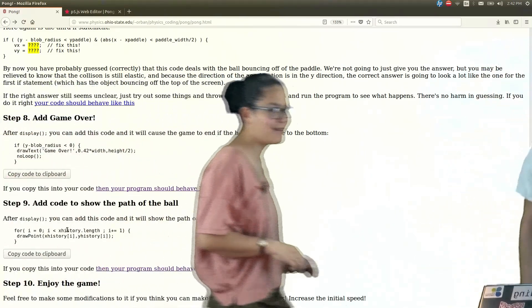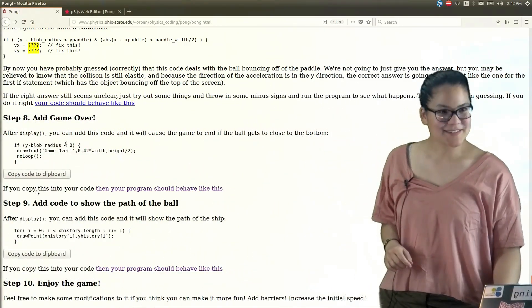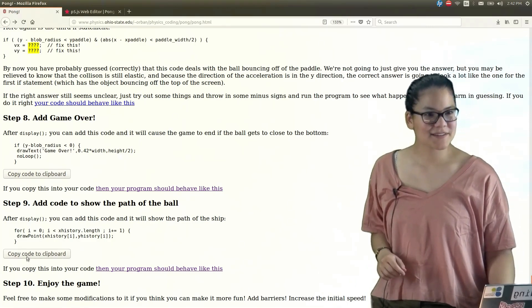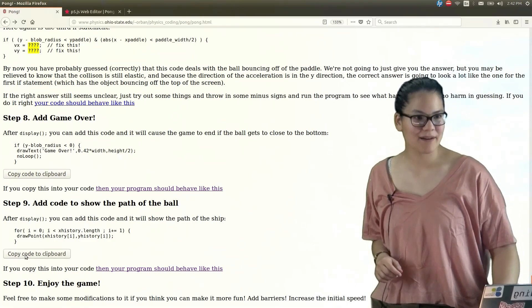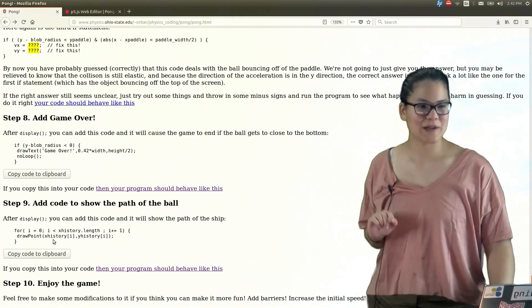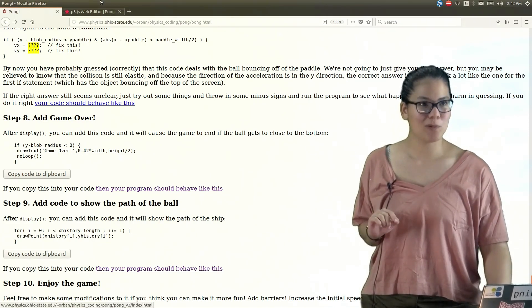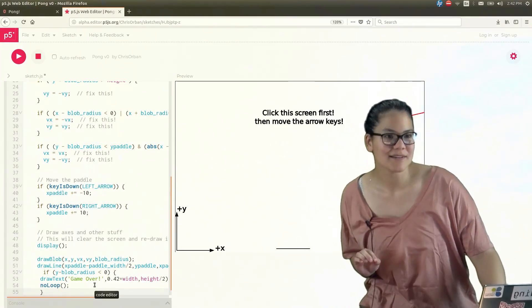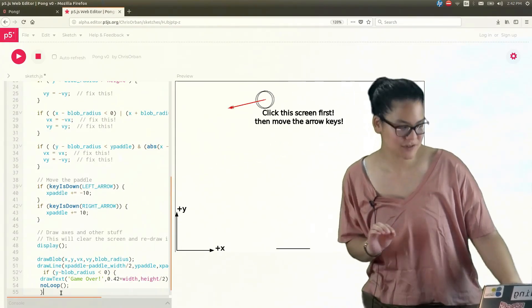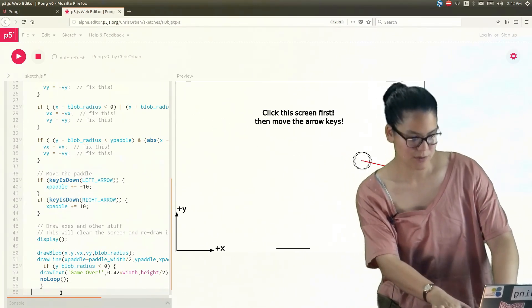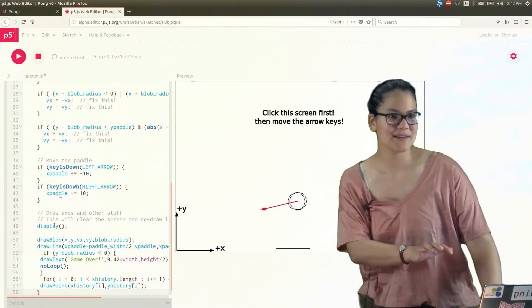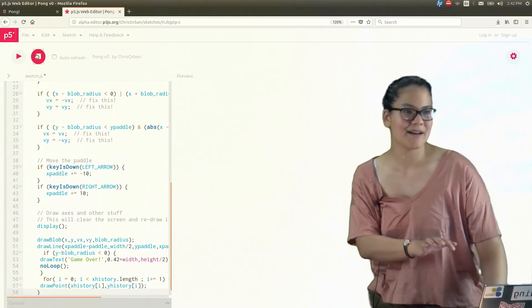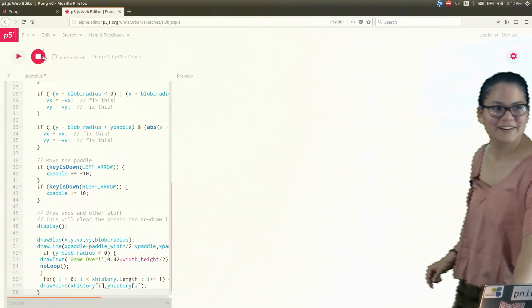So we again have this little snippet already nicely written out for us that we can copy. And this will look back at the history of where the ball was and trace out its path for us. So I'll just go below where we were, paste that in, and rerun the game here.